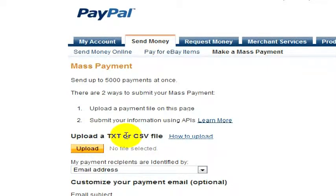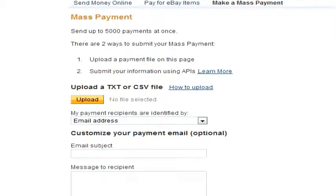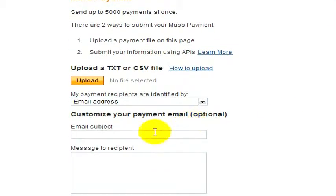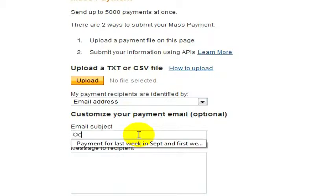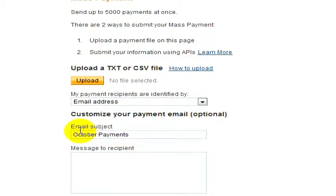I'll show you at the end of the video what that text or CSV file looks like, but once you upload that, all you have to do is just put in an email subject, and the subject goes out to everyone. So maybe if you were paying everyone for October or something, you could say October Payments. And this goes out to everyone you're paying in October. You can type in whatever you want.